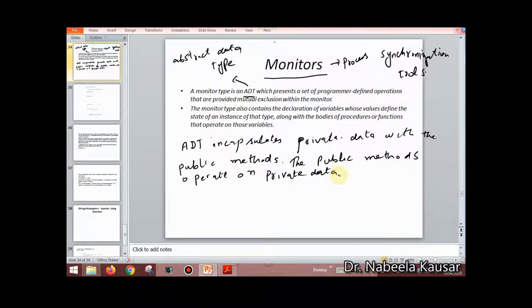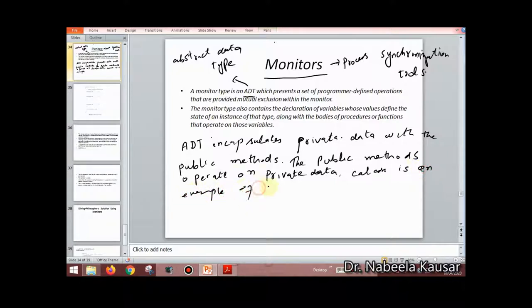A class is an example of an ADT. Just as in a class, we define private data members and public methods to access them.